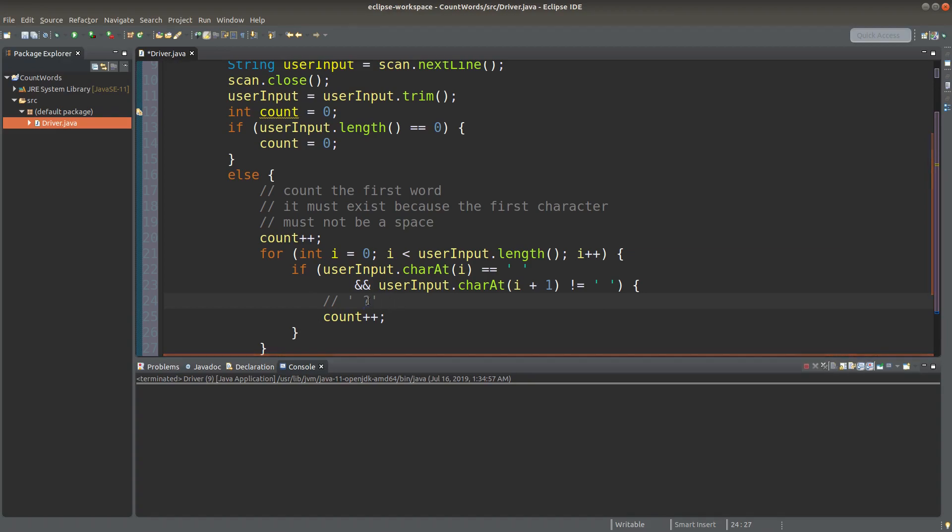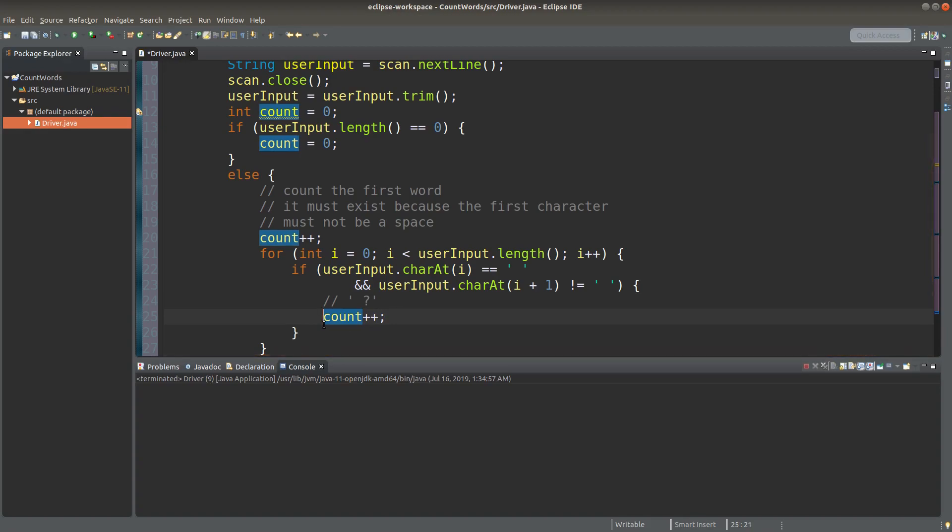Space followed by a non-space character. In this case I will count the word as one. So I will simply add one to address the increase in the number of words.